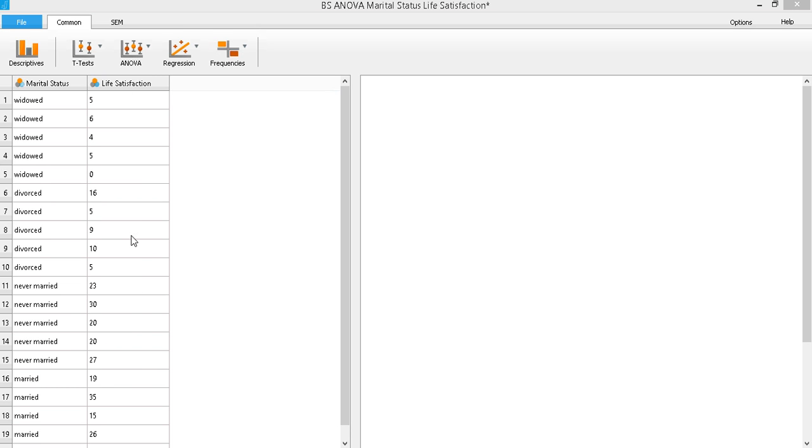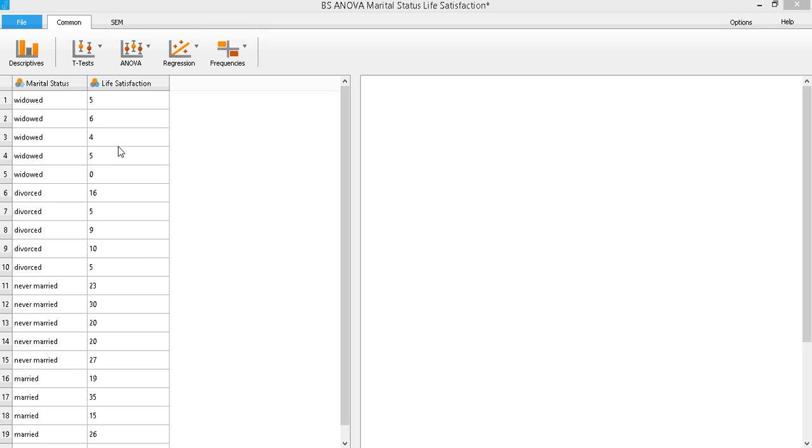So essentially we want to know whether there will be significant differences among the mean life satisfaction of those who are widowed, divorced, never married, and married. Another way of putting it would be to determine whether the variance in the mean life satisfaction among these four groups exceed what we expect by chance.